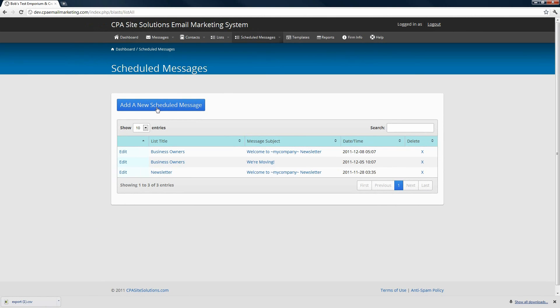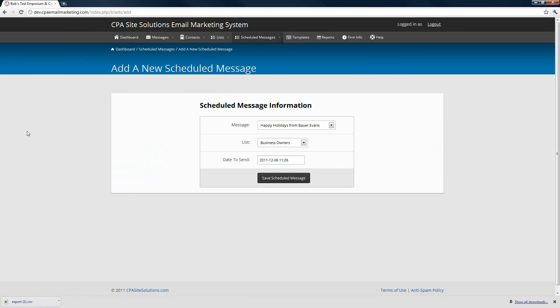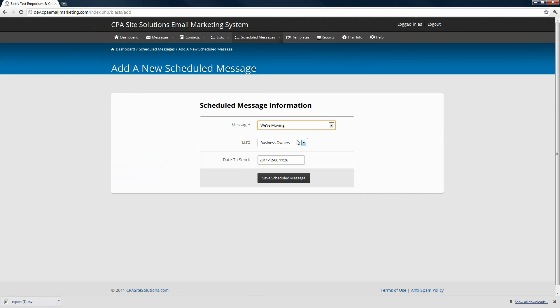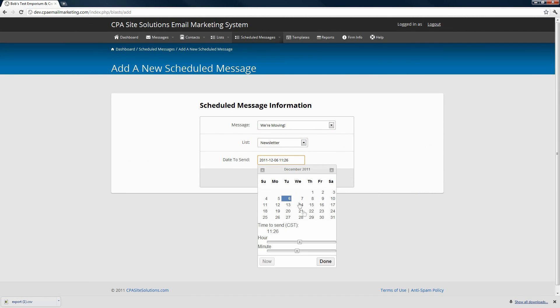You can also add a new scheduled message by selecting the option from the drop down or clicking the button here. Again, you'll have the same options where you can choose the message you want to send out, choose the list of subscribers you want the message to go to, and then pick a send date.